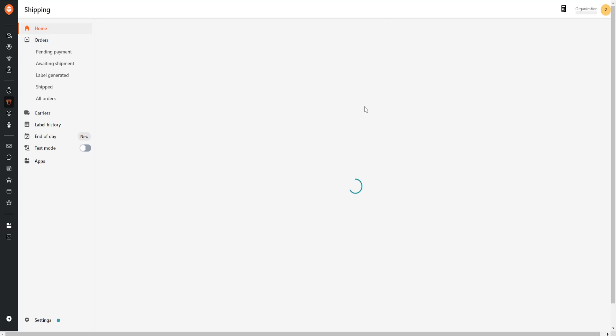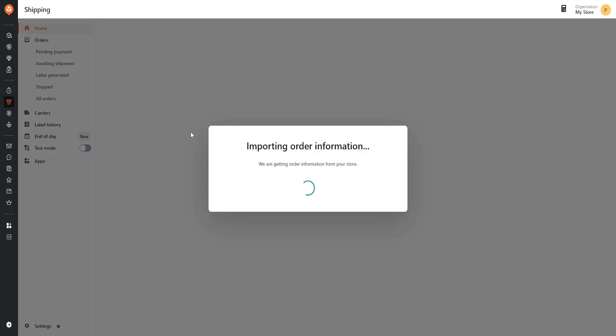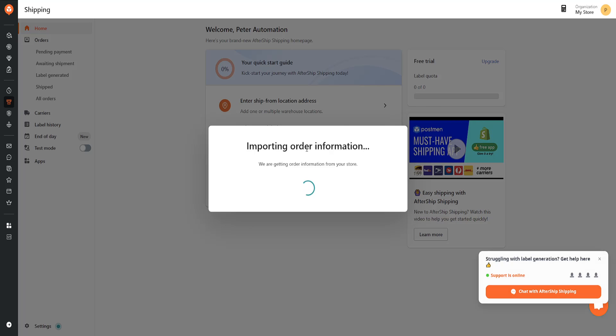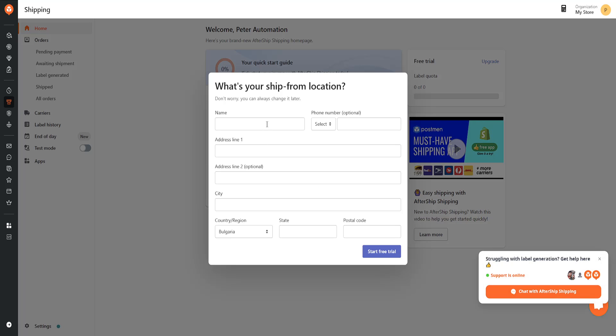I'm going to show you how it works. So it's going to look like this. Here it's going to automatically import all of your data, and we have to input our information and start the trial.